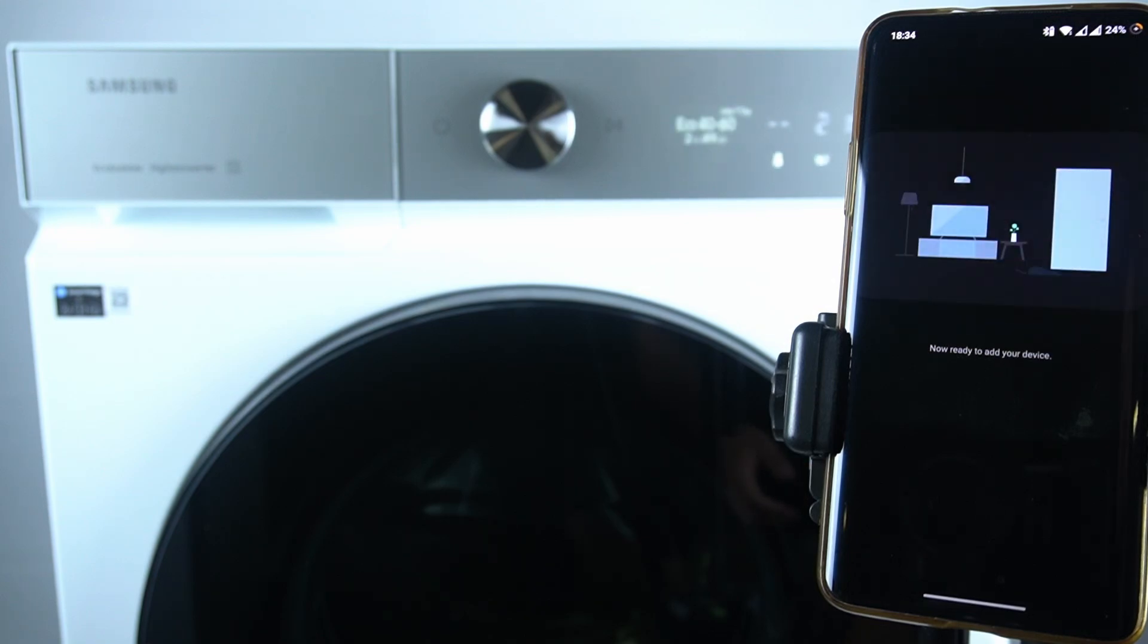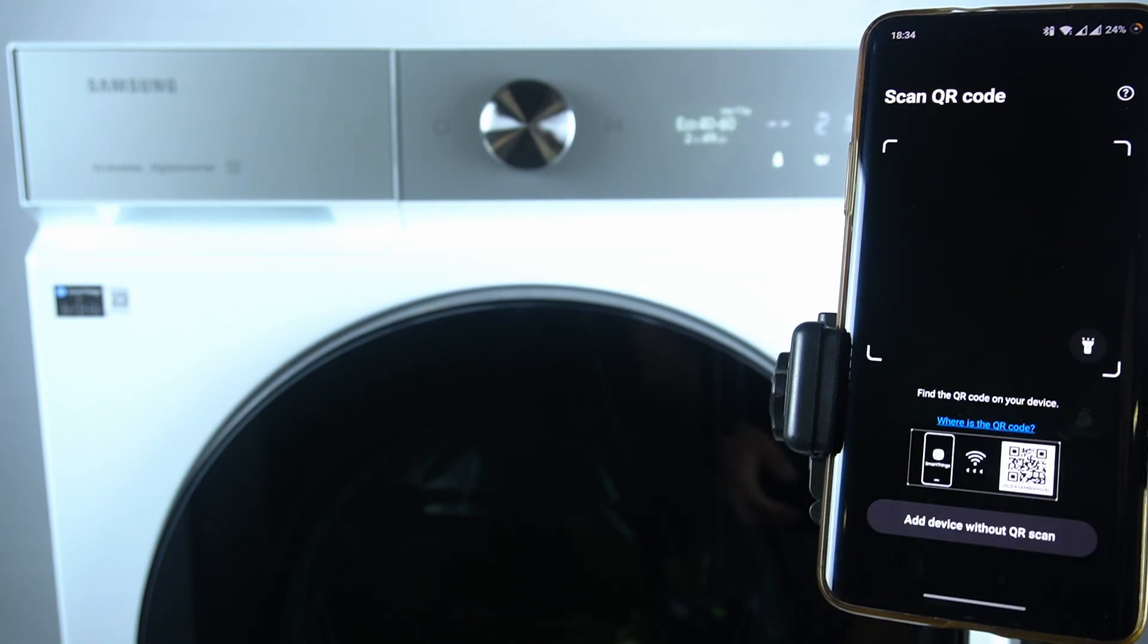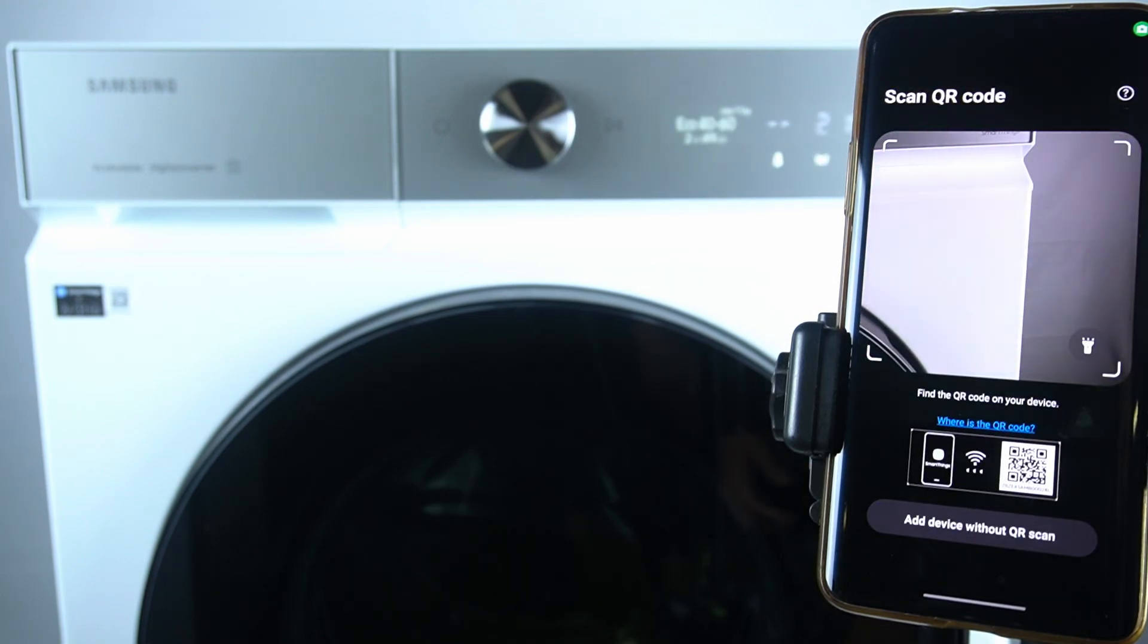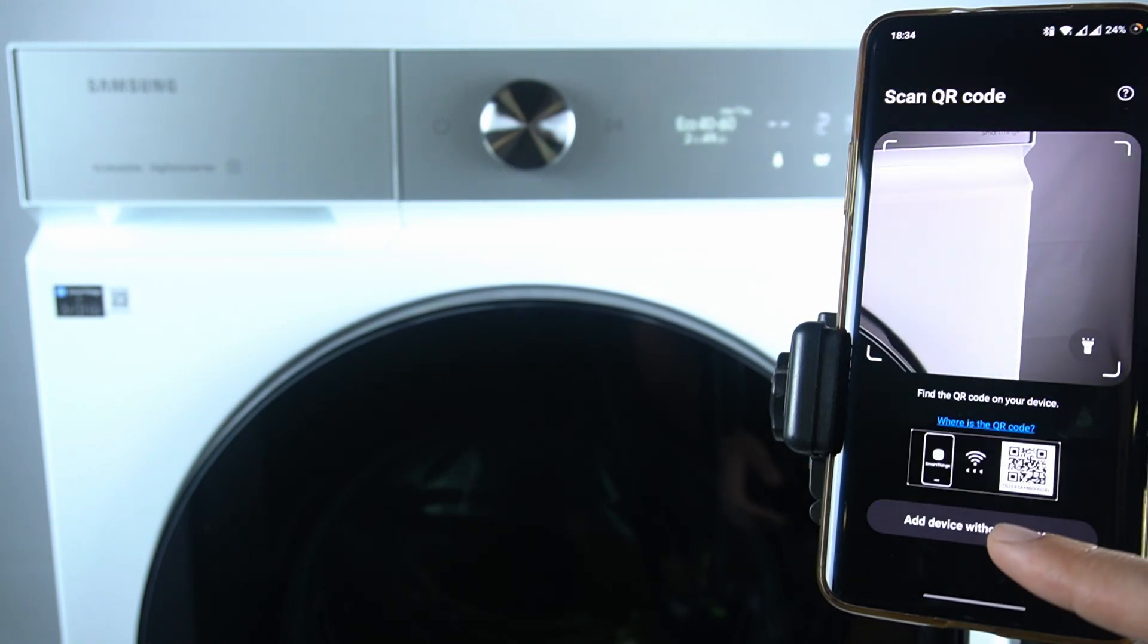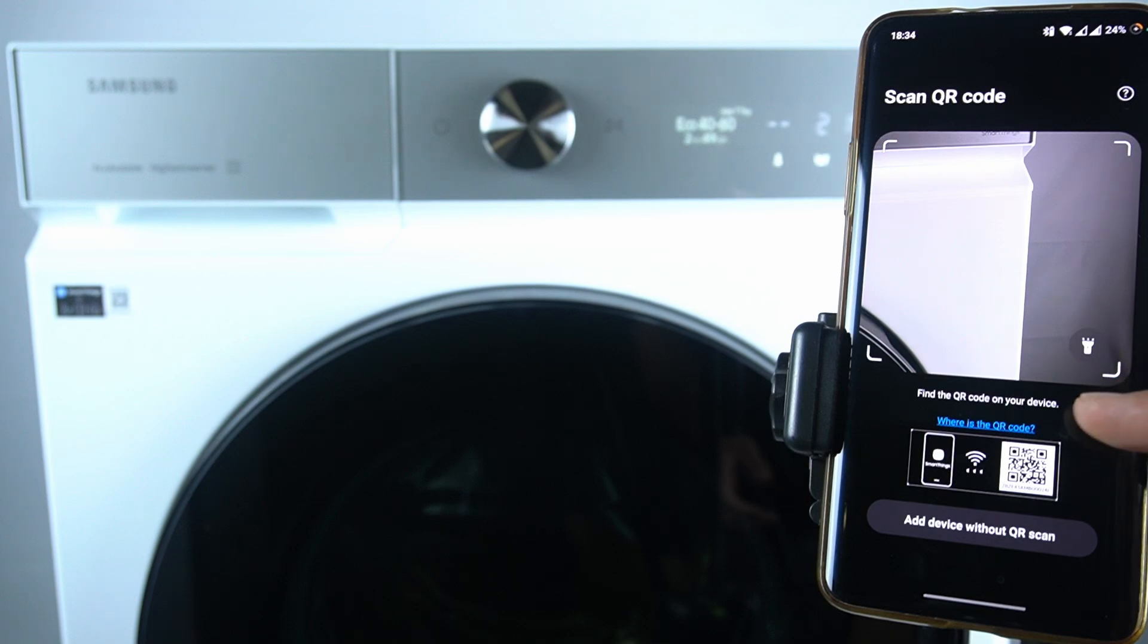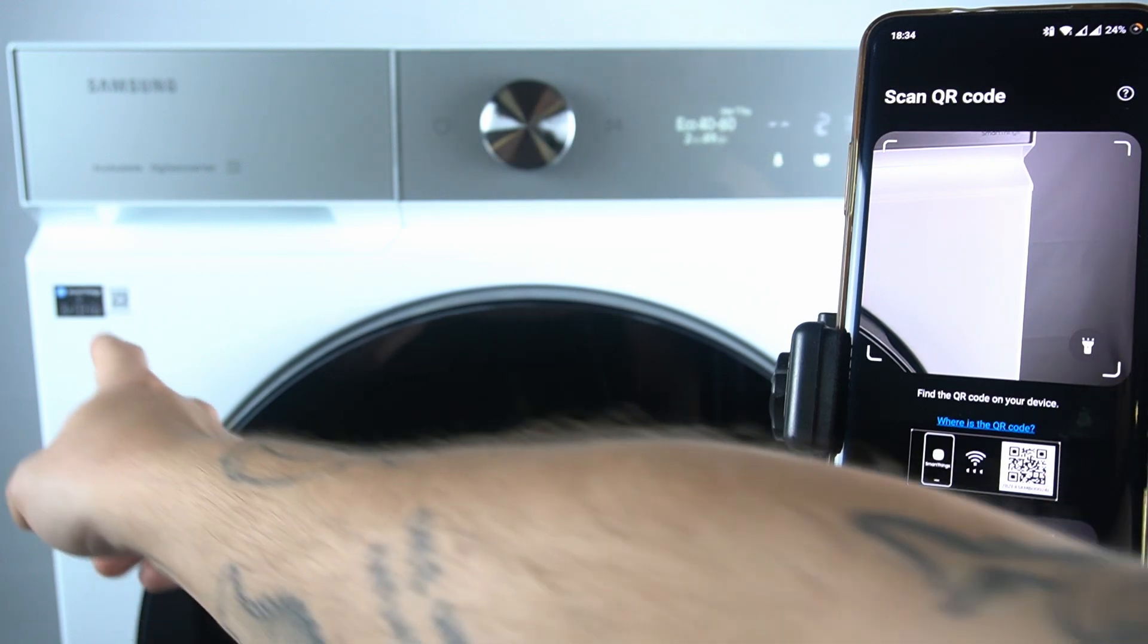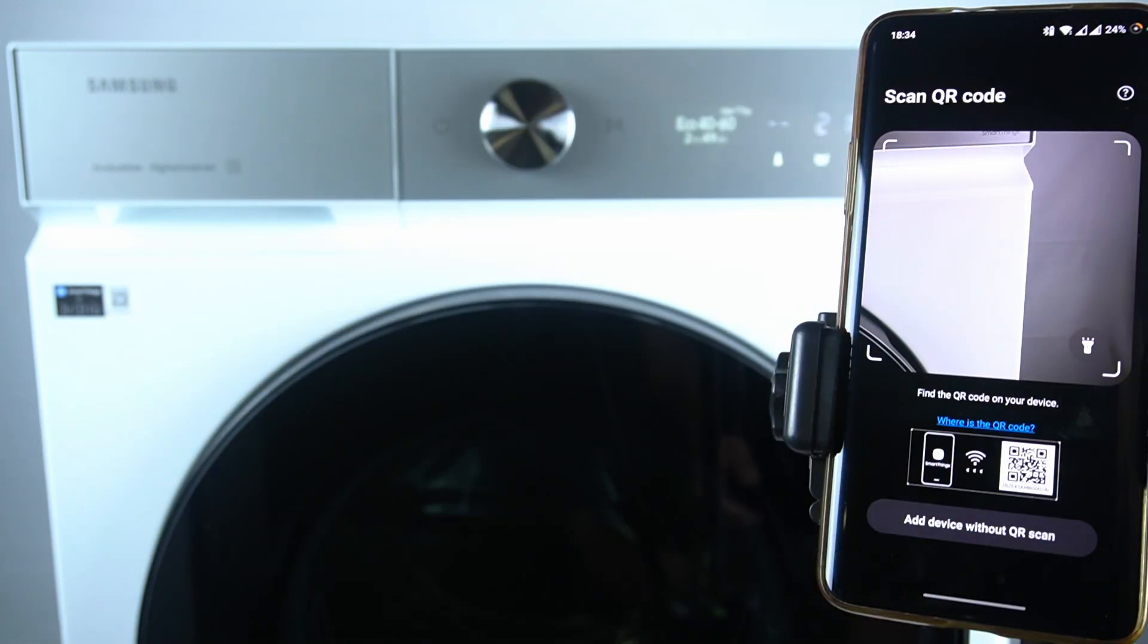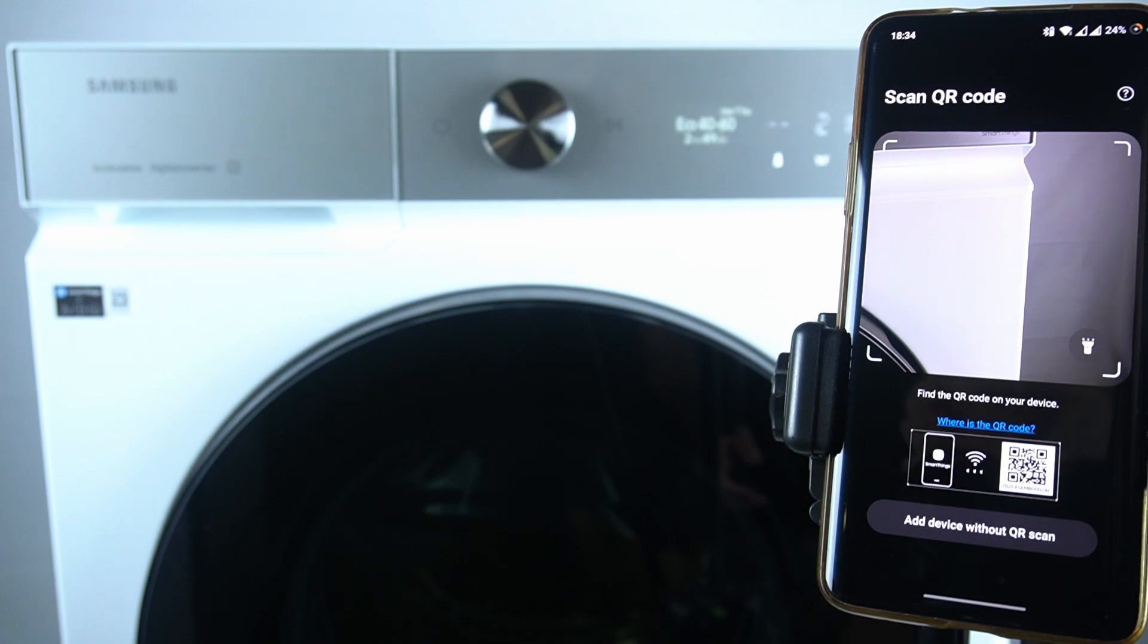And now we are connecting. Now we can scan the QR code that is located on the left side of your appliance. Just give me a second.